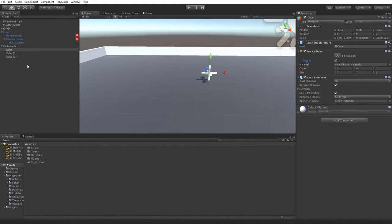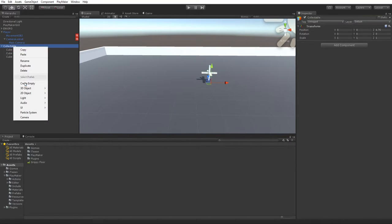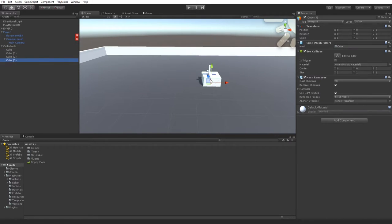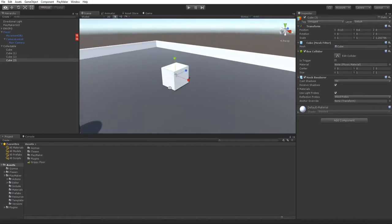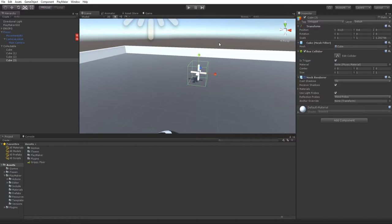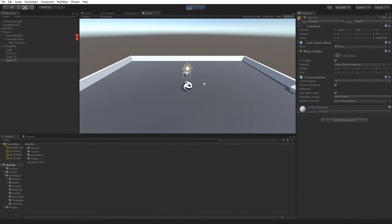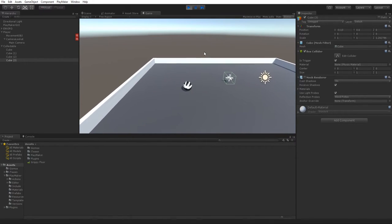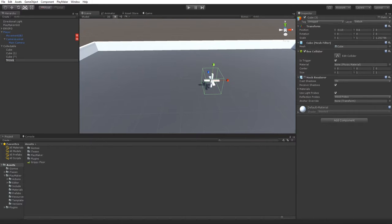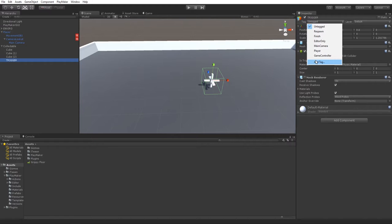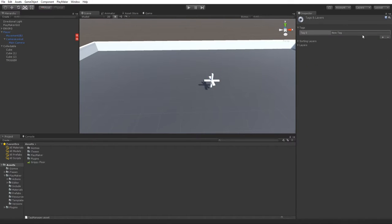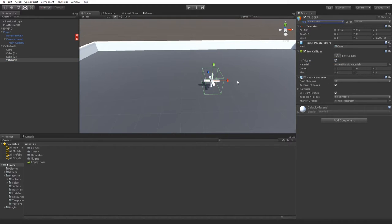Turn off the box colliders on the visual parts. Create another cube that encompasses the whole collectible, enable 'Is Trigger' on it, and turn off its mesh renderer. So whenever the player passes through this invisible box it will count as collecting it. Call that object 'Trigger', create a new tag called 'Collectible' for future use when checking what we're hitting.